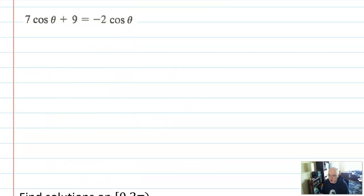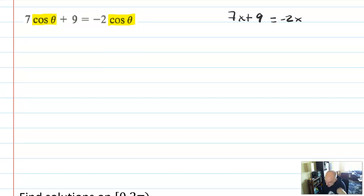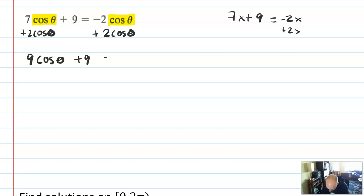Here's another problem where we're finding all solutions. The difference is that I have two terms with cosine of theta. You can group them, just like you would solve 7x plus 9 equals negative 2x — you'd add 2x to both sides. In this problem, I'm going to add 2 cosine theta to both sides and rewrite, and we'll get 9 cosine theta plus 9 equals 0.